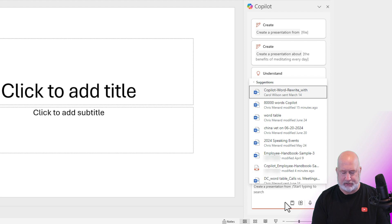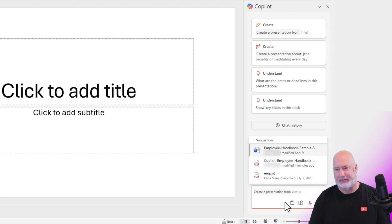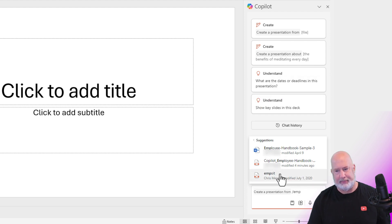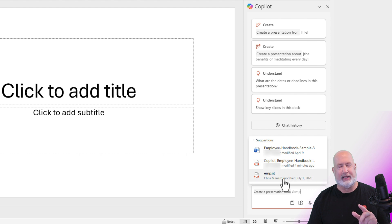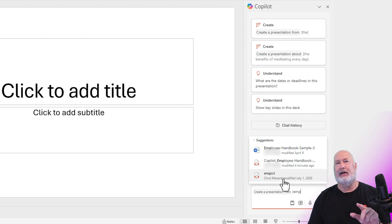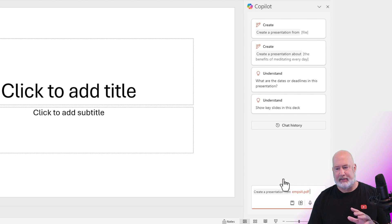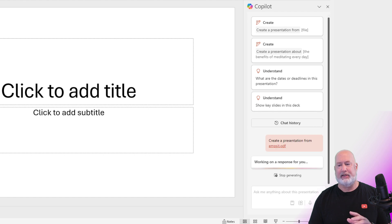But if I start typing in EMP, because that was the name of that, look, co-pilot employee handbook, and then here's that EMP. That is the file I just had running. Let's click it and let's send this off.